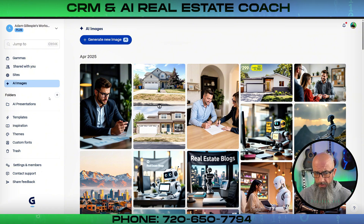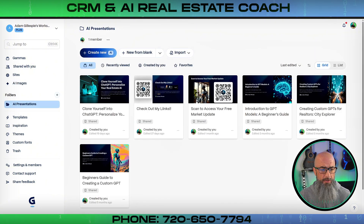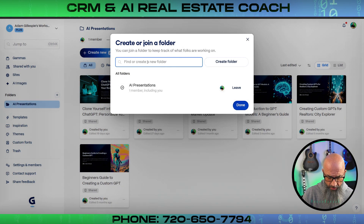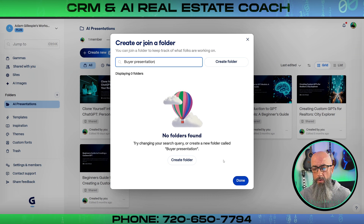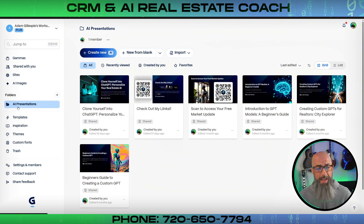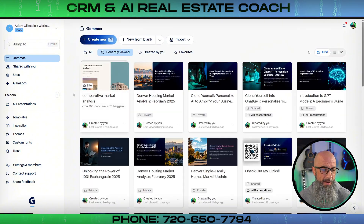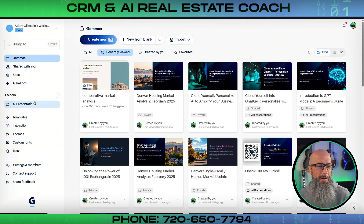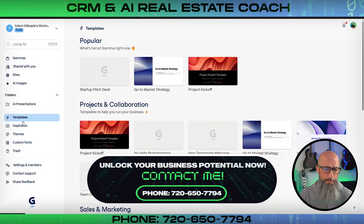Next is the folder section — pretty self-explanatory. I have all my AI presentations organized here, and you can add folders like 'Buyer Presentations' very easily. Once you start creating a lot of presentations in Gamma, keeping them in folders will help you stay organized rather than scrolling through a giant list.